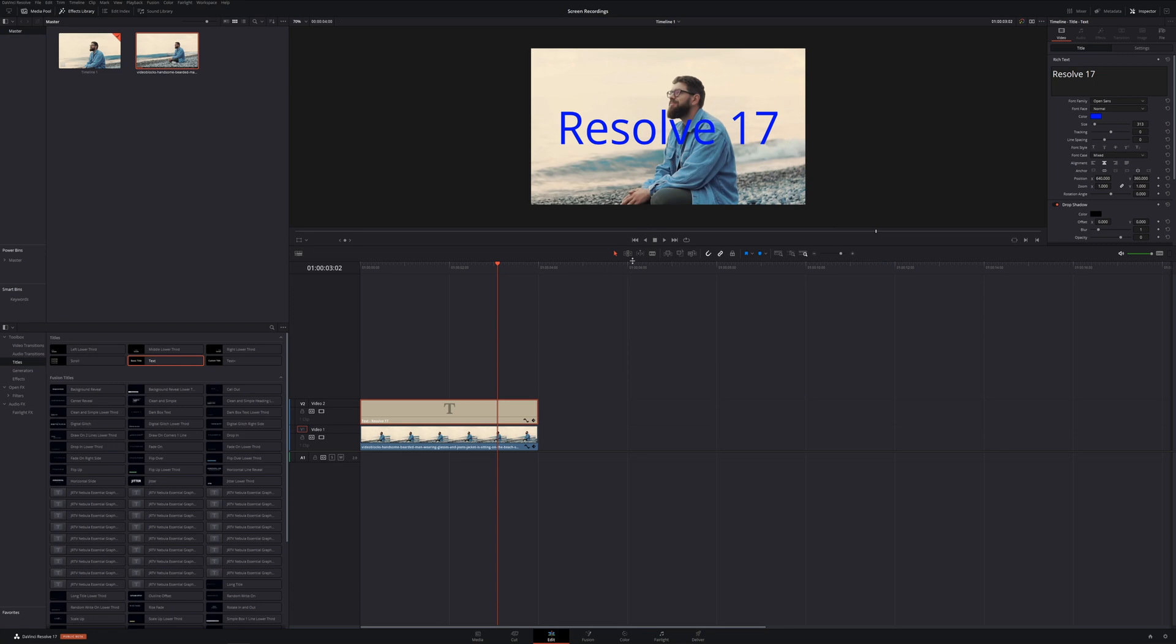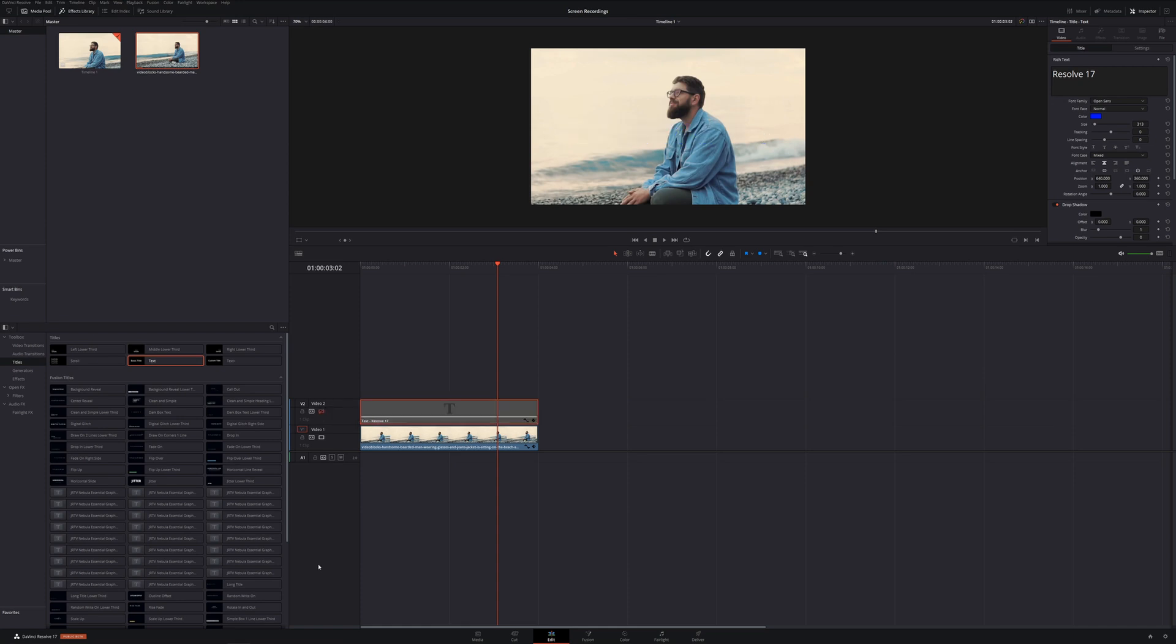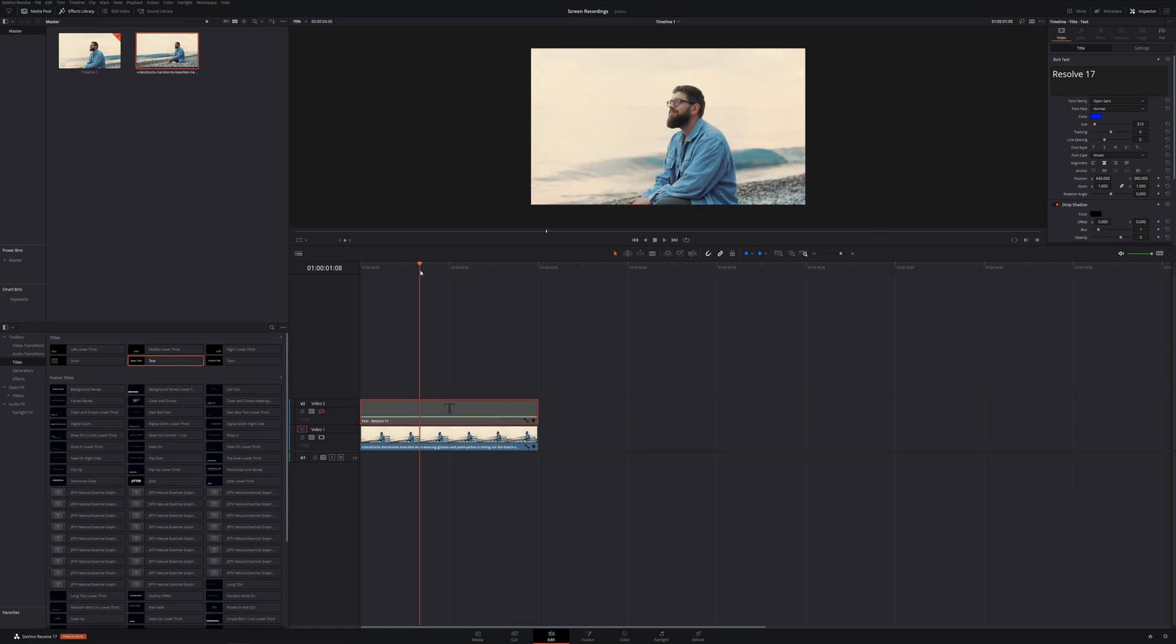The traditional way to do this would be to go through and draw a mask around him and track that mask to him, or have to go through and move each individual point of that mask to make it perfect. There is no need to do that anymore and I'm going to show you how.